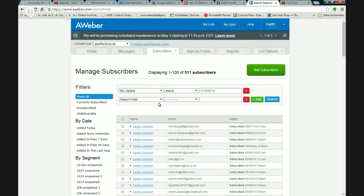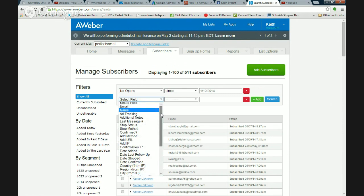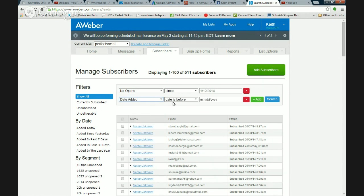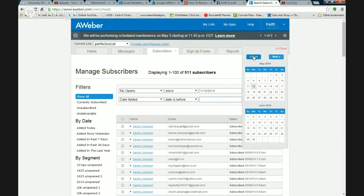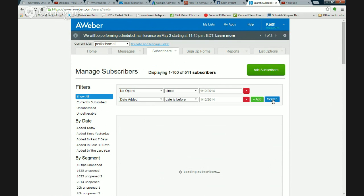Now I'm going to add another criteria by clicking the green 'Add' button, which brings up another field. This time I'm going to look for people who were actually added before that date — because we don't want to start removing people who were added after that date. So I click 'Date Added' > 'Date is Before' > the 12th of January. Both of these fields are now the same: people who haven't opened since January 12th and were added before January 12th.